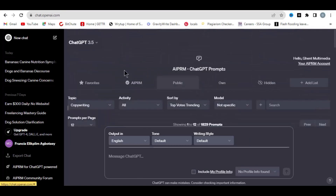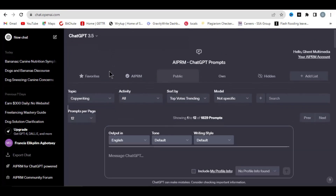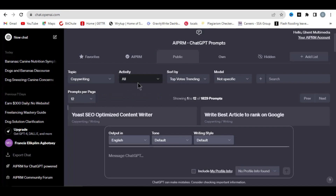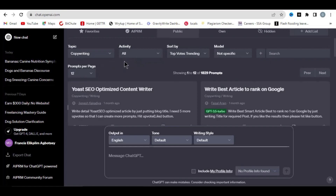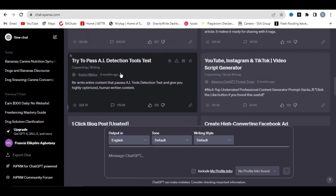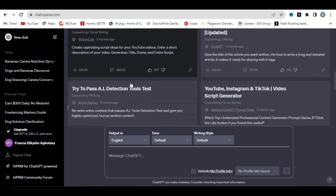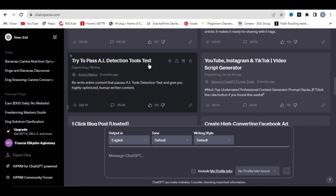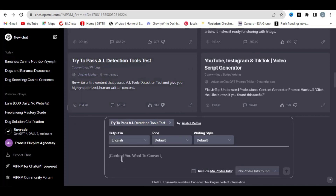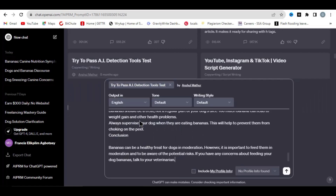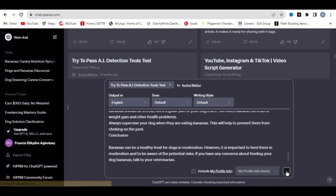To pass AI detection, check the section that says 'Topics' and make sure the topic is set to 'Copywriting,' and make sure 'Activity' is set to 'All.' Then scroll down and you're going to see 'Try to Pass AI Detection Tools Test' — make sure you search for and click on that. It will ask you to put in the content. Copy the same content from Google Bard, paste it into the ChatGPT prompt field, and hit submit. Let's wait for ChatGPT to bypass AI detection for us.